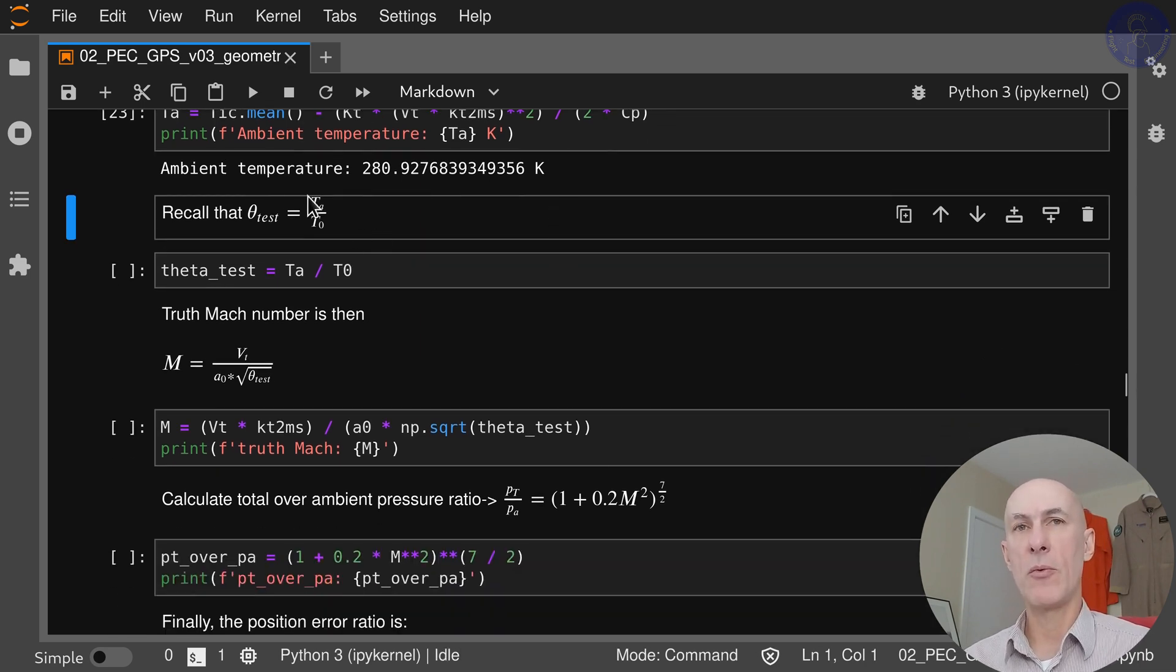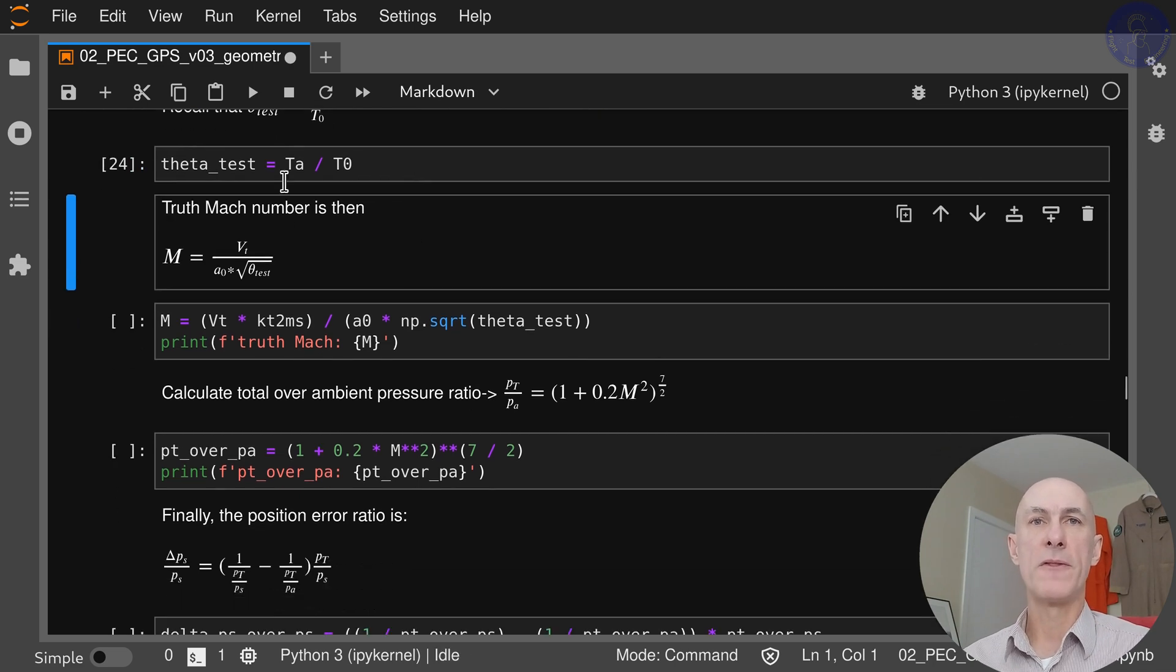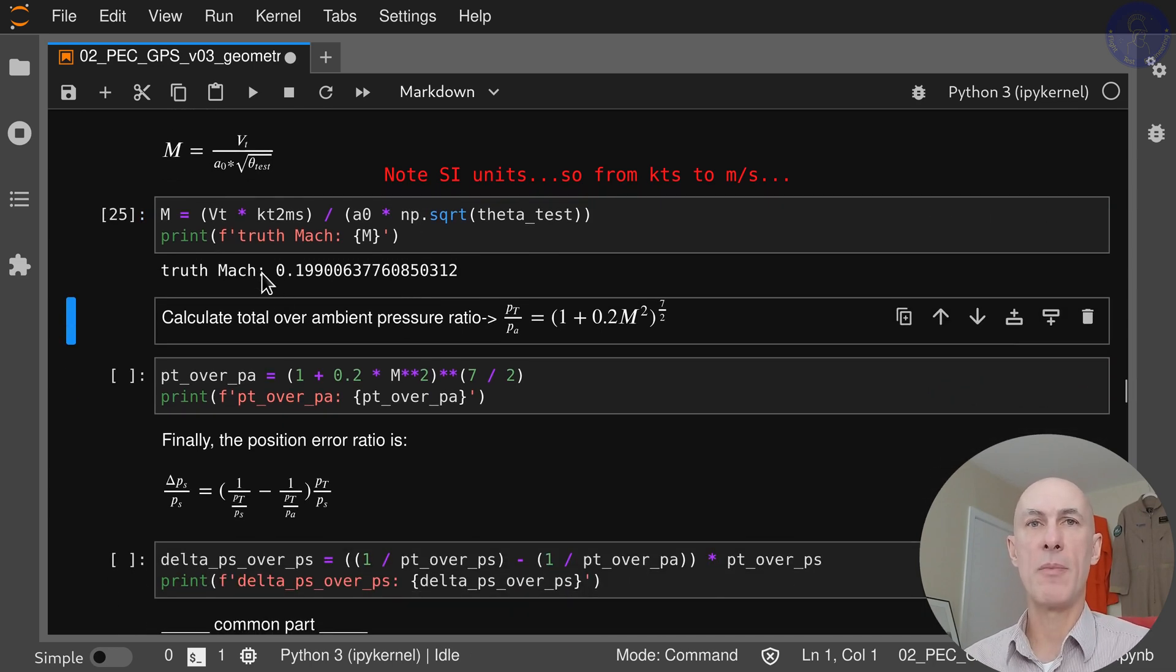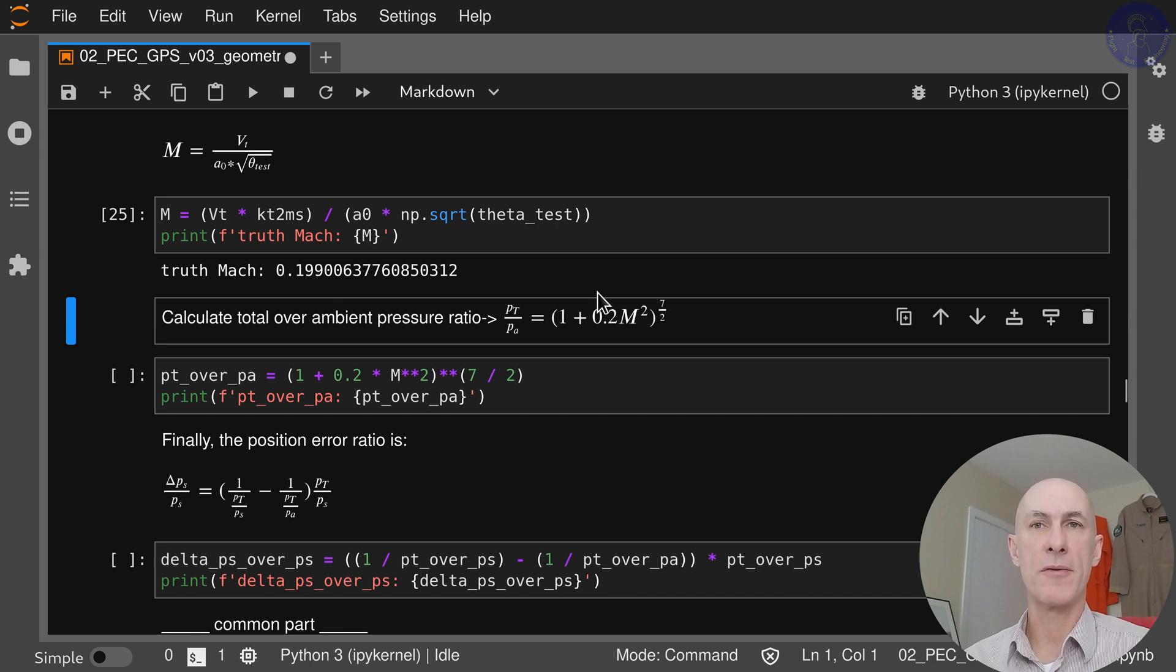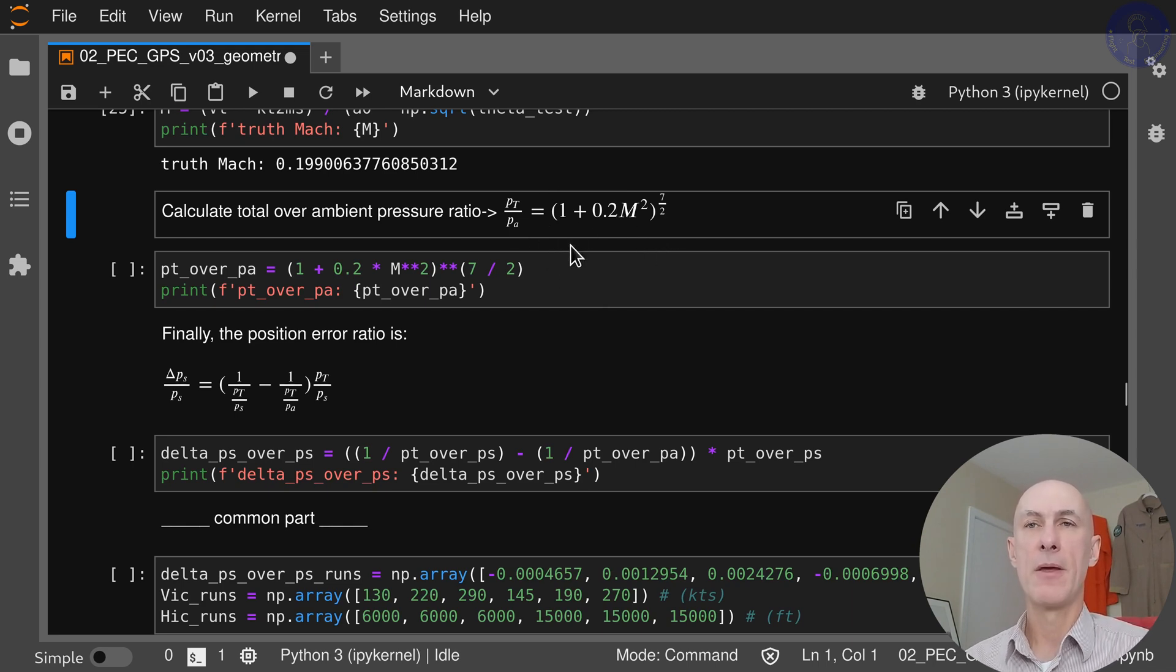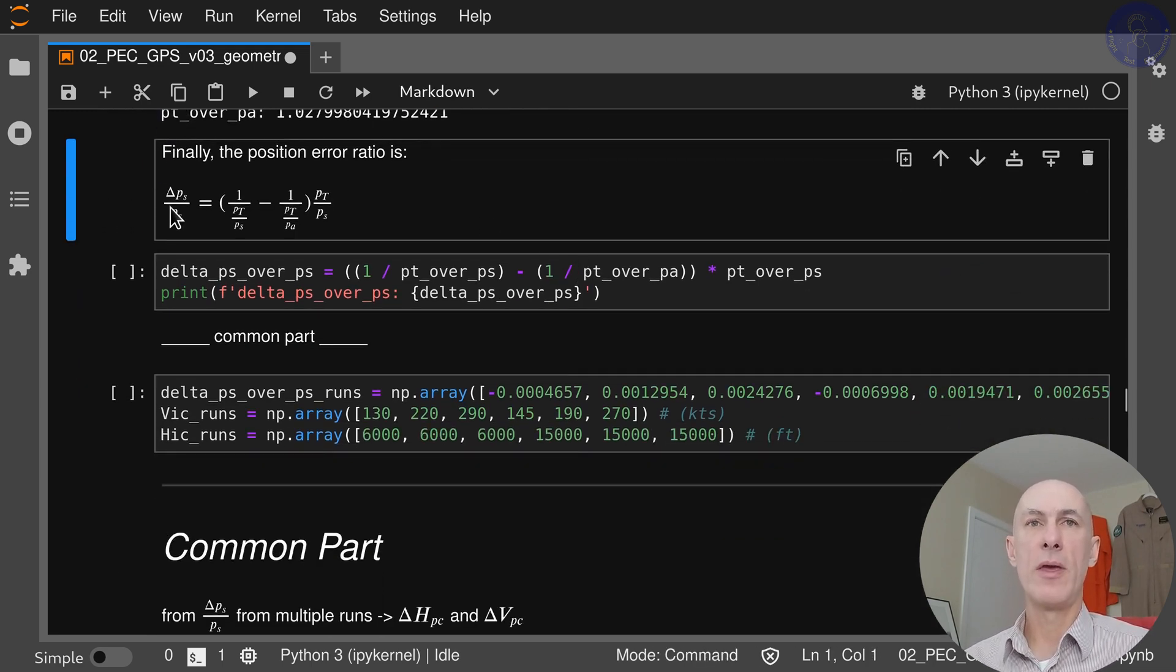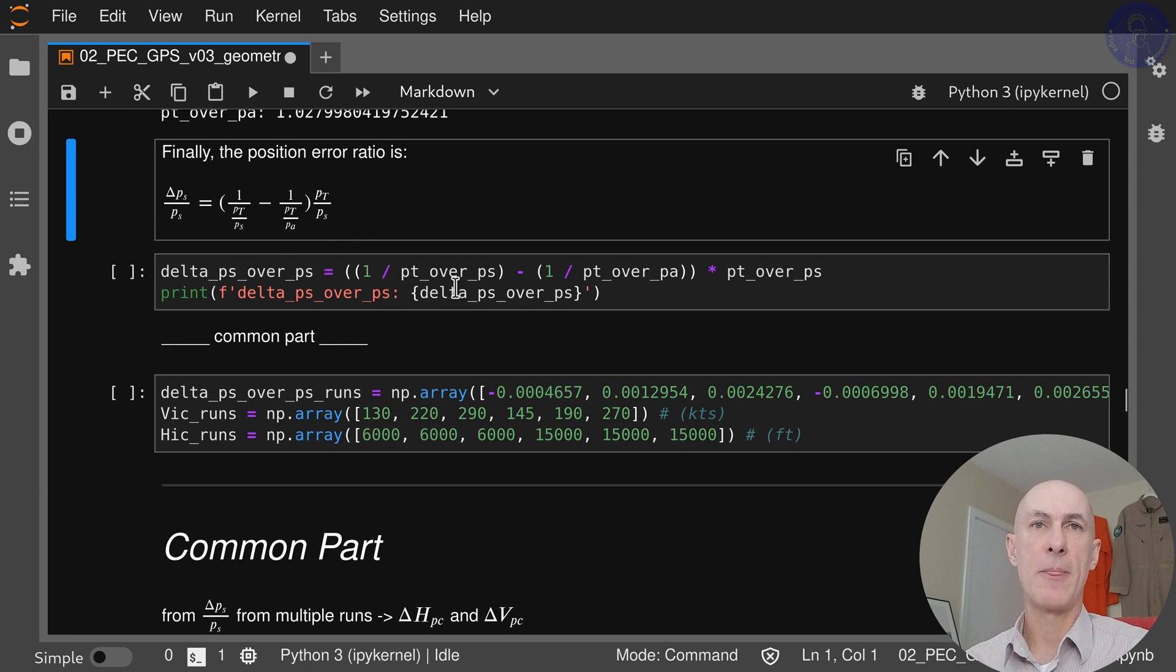Now that we have our ambient temperature, we just divide by T0 to get our theta for the test. With the theta and the true airspeed, we can get the true Mach number. We were flying at Mach 0.199. With the Mach number now we can calculate what is the pressure ratio PT over PA with this formula. Finally, we find the position error ratio by doing this subtraction times PT over PS.